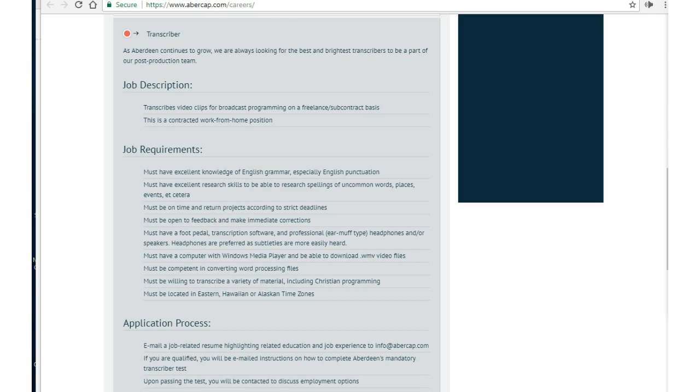The Glassdoor rating is four out of five, and the Indeed rating is five out of five, but that's from one review from each of those, so do your own research there.